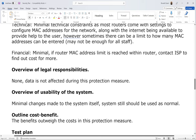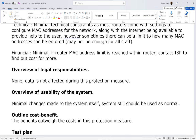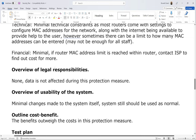Overview of legal responsibilities: none — data is not affected during this protection measure. Considering the four acts — Data Protection Act, Computer Misuse Act, Copyright and Patent Act, and Health and Safety Act — nothing is really impacted here because it's just Wi-Fi configuration. It's not like we're telling customers we're going to hold or sell their data; nothing extreme like that.